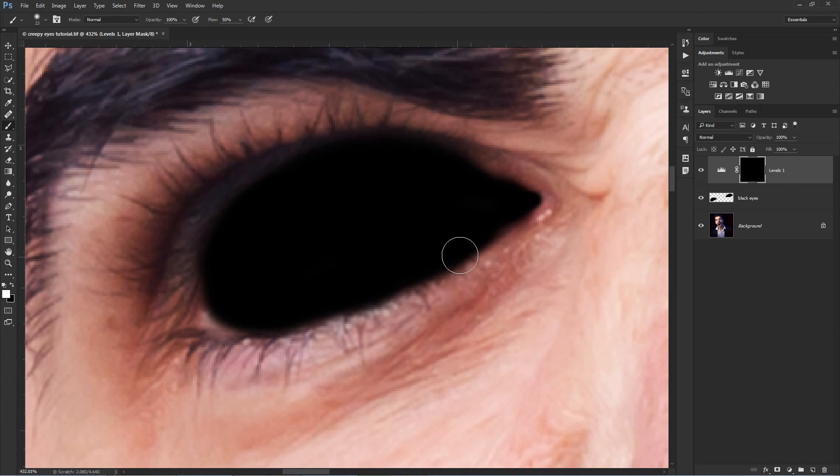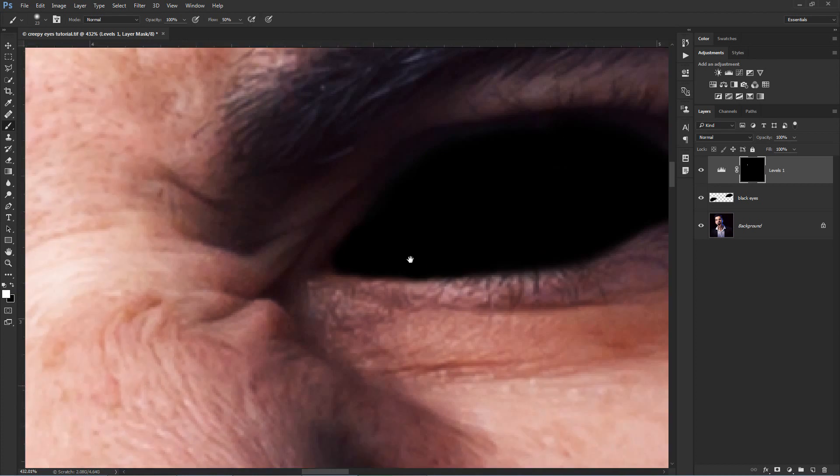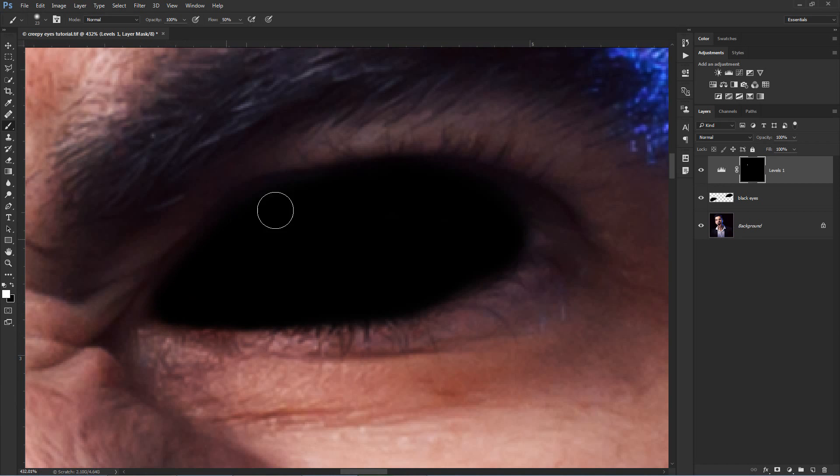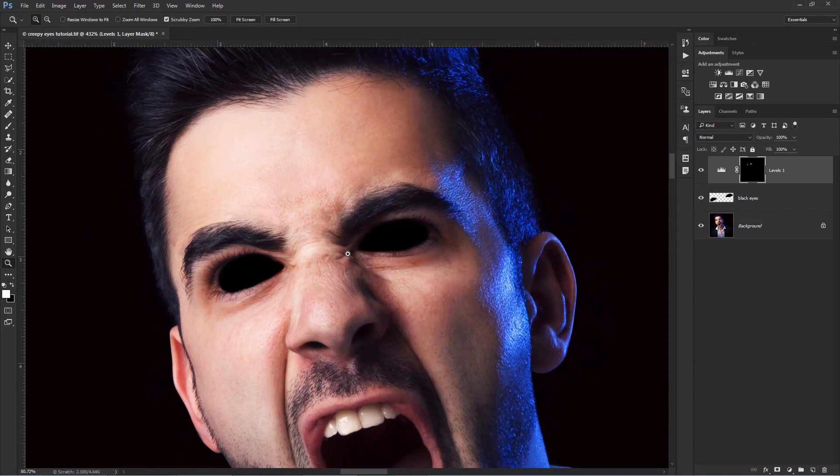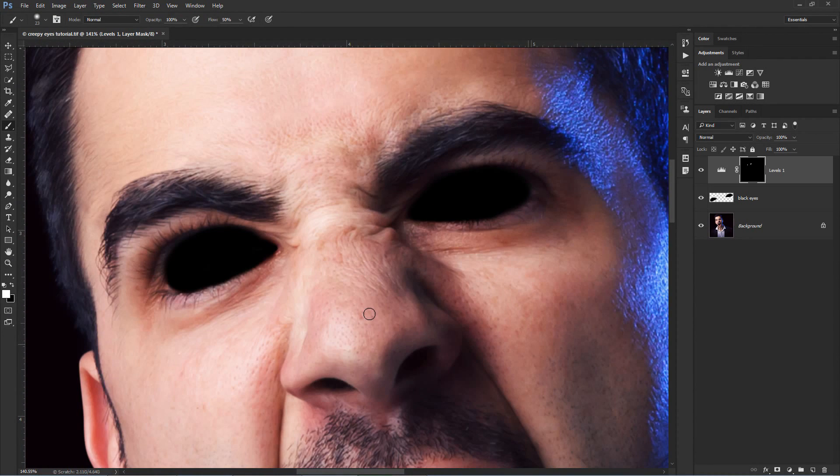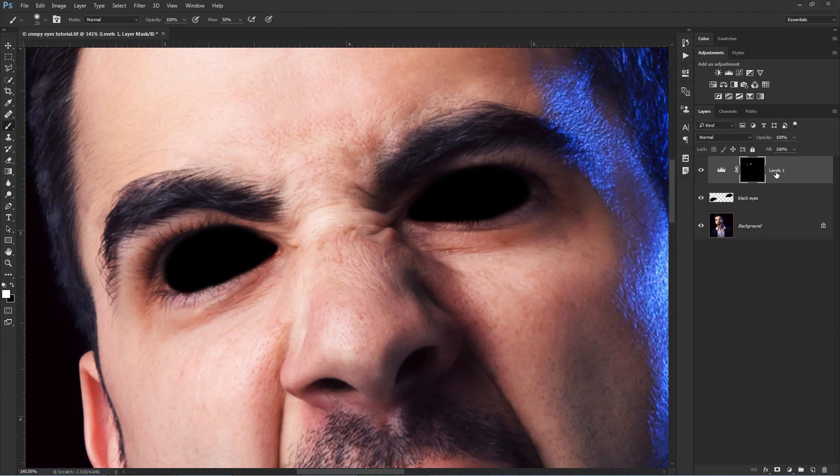Just to understand it better, you inverted the layer mask to black so the effect wasn't visible anymore and now you are painting with white to unveil just some areas here in the eyes. After you finish this task, you can switch the levels layer on and off to see the difference. You can rename the layer to transition.